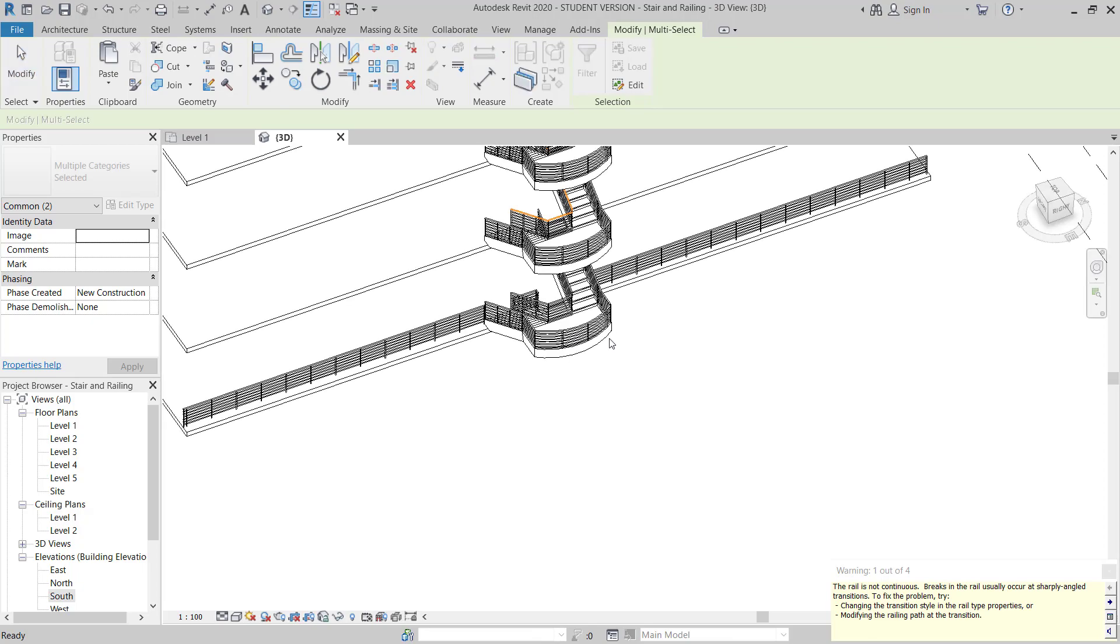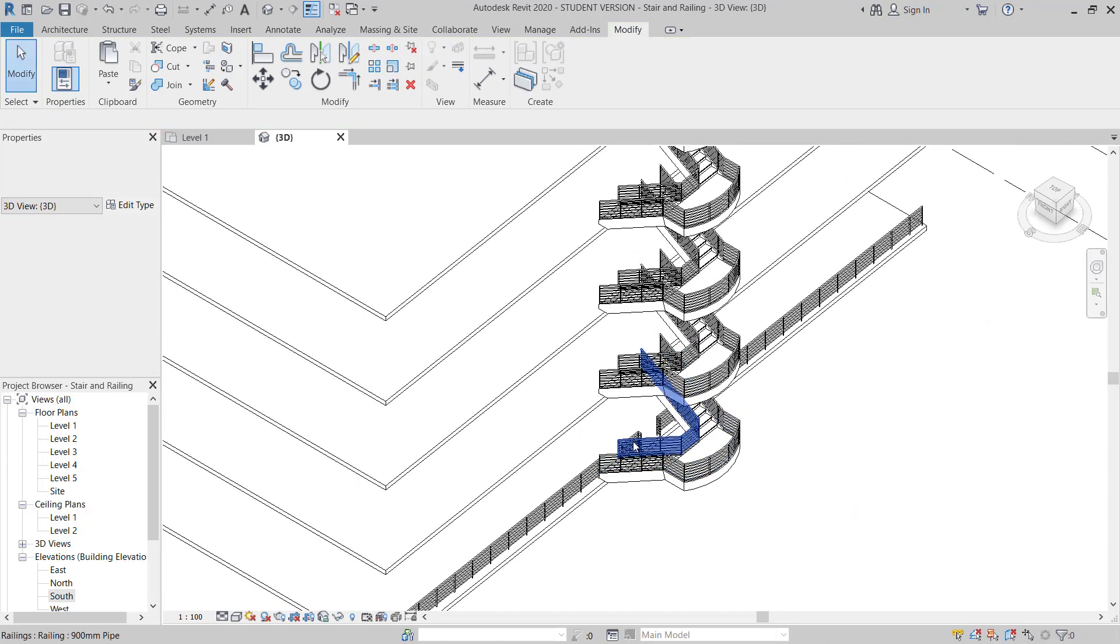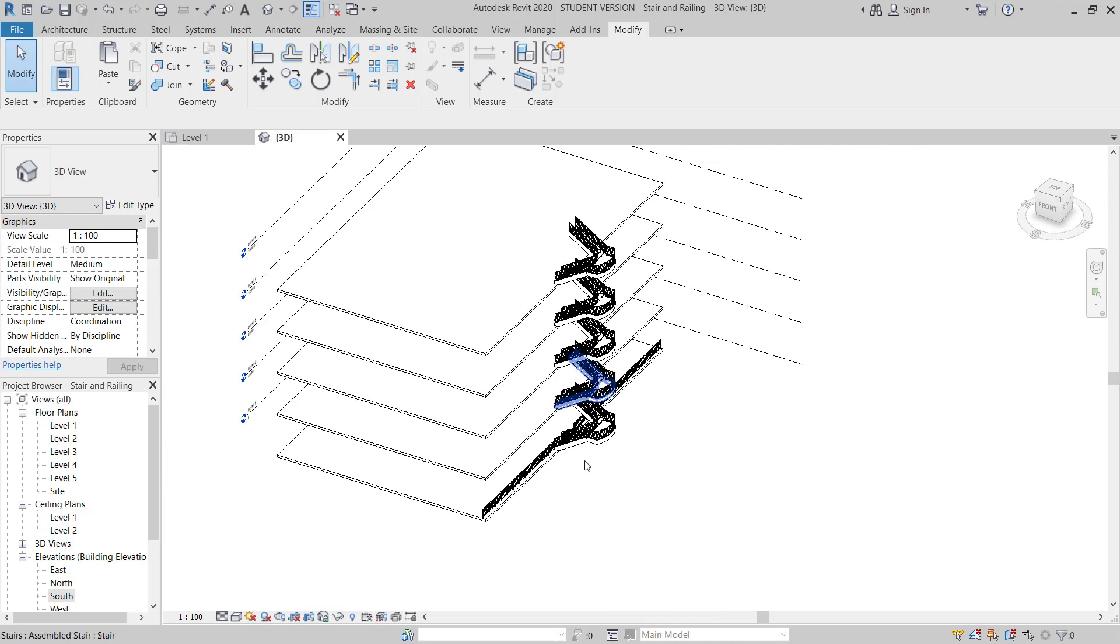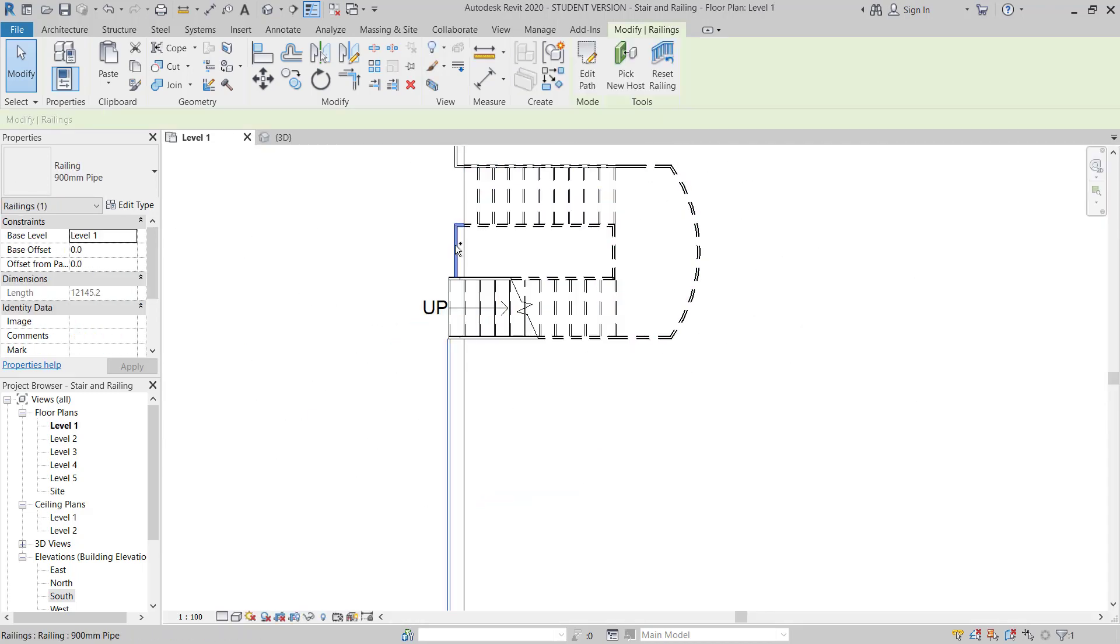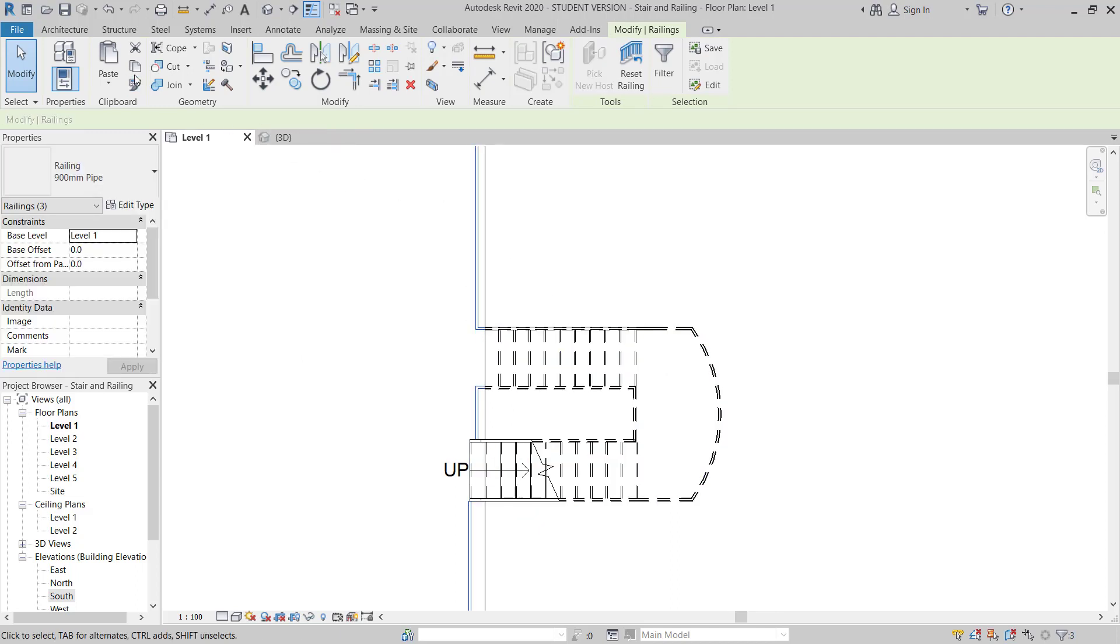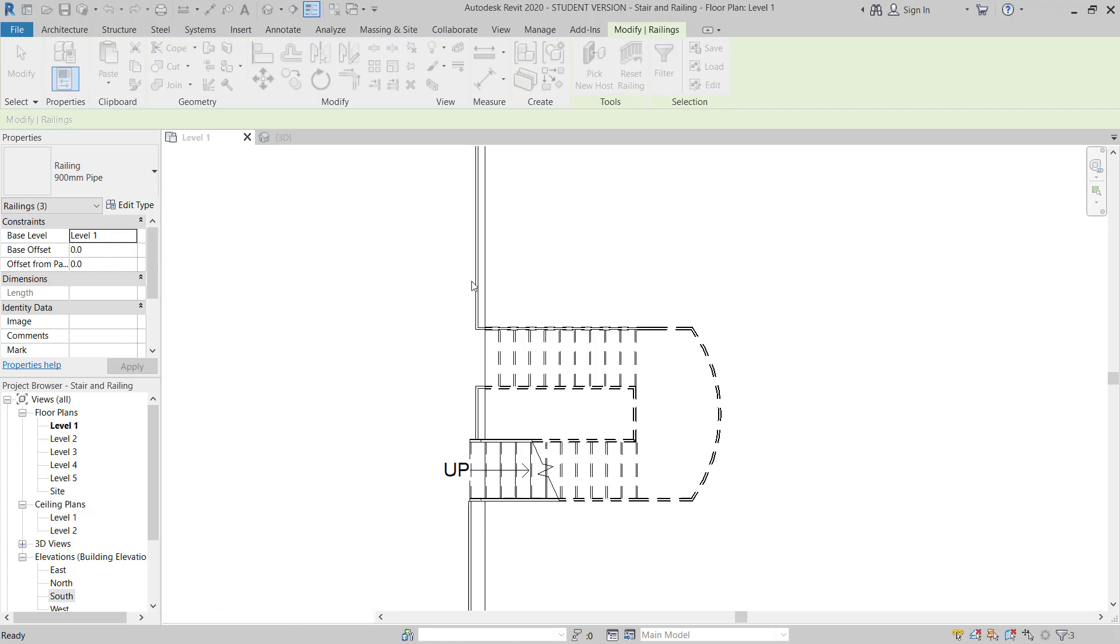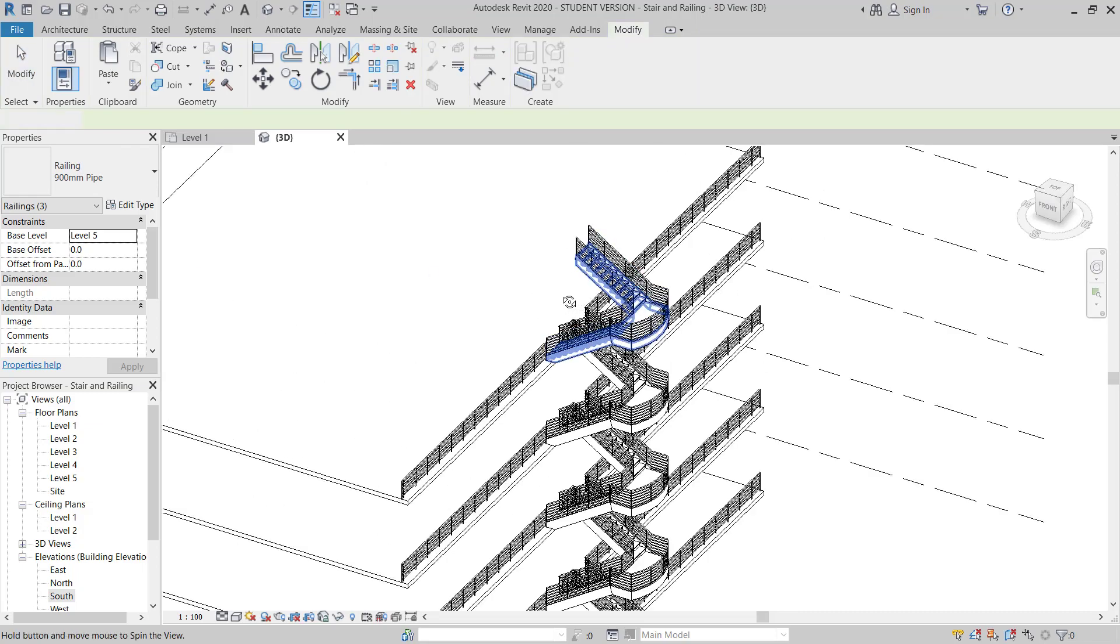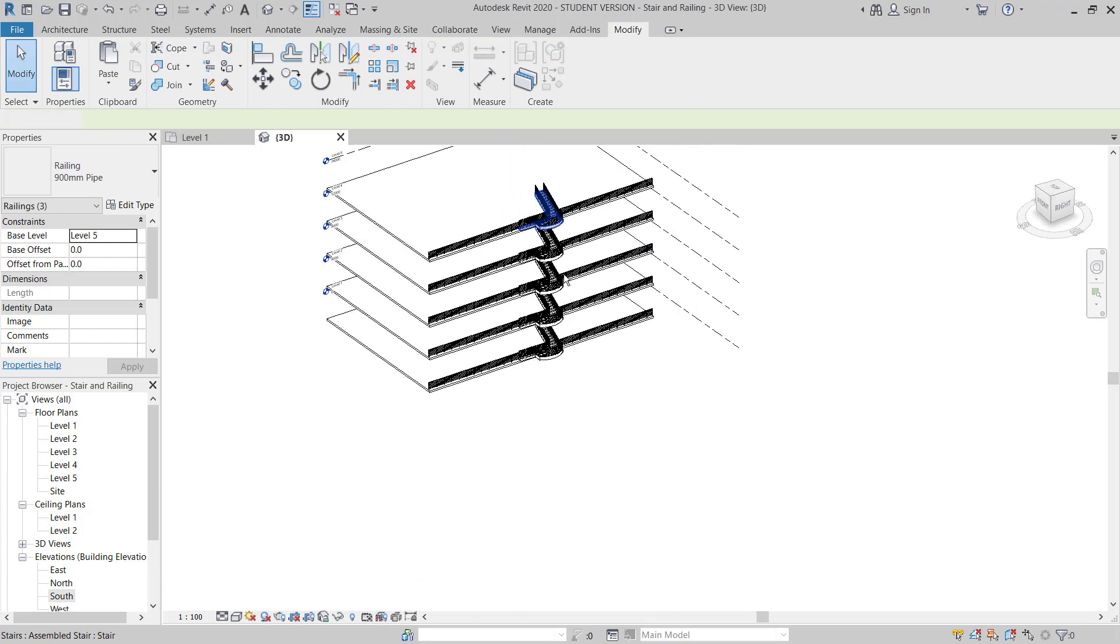So once you move here, you can see the stair is done. Now you will do the similar to the railing. Select this railing, copy clipboard, again you will do the same from 2 to 5, and then okay. Once you move, just checking 3D, and then here you go.